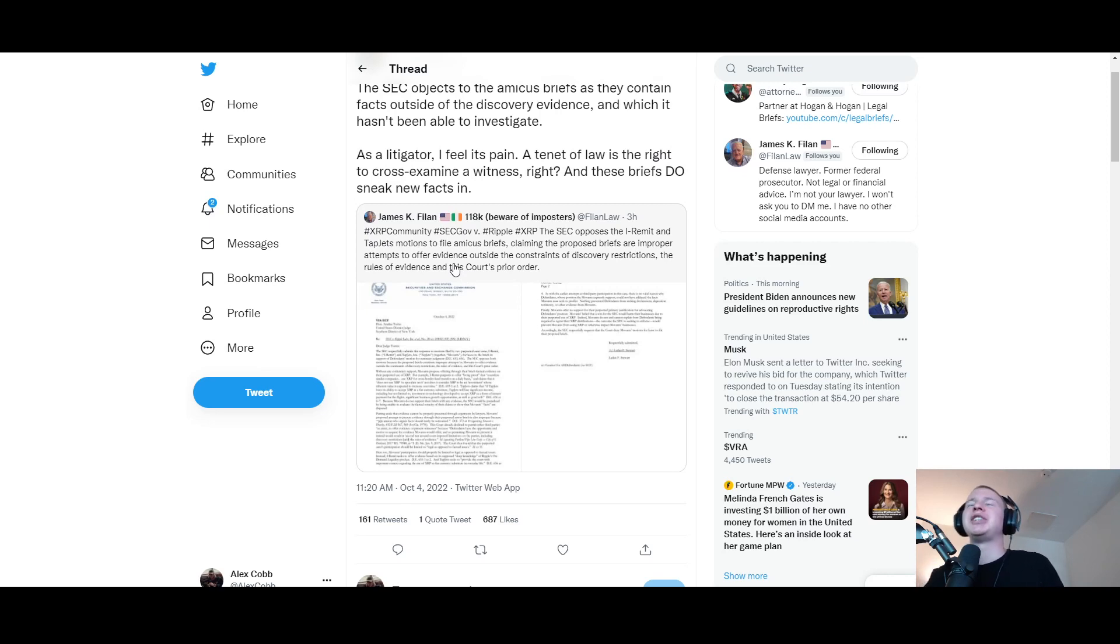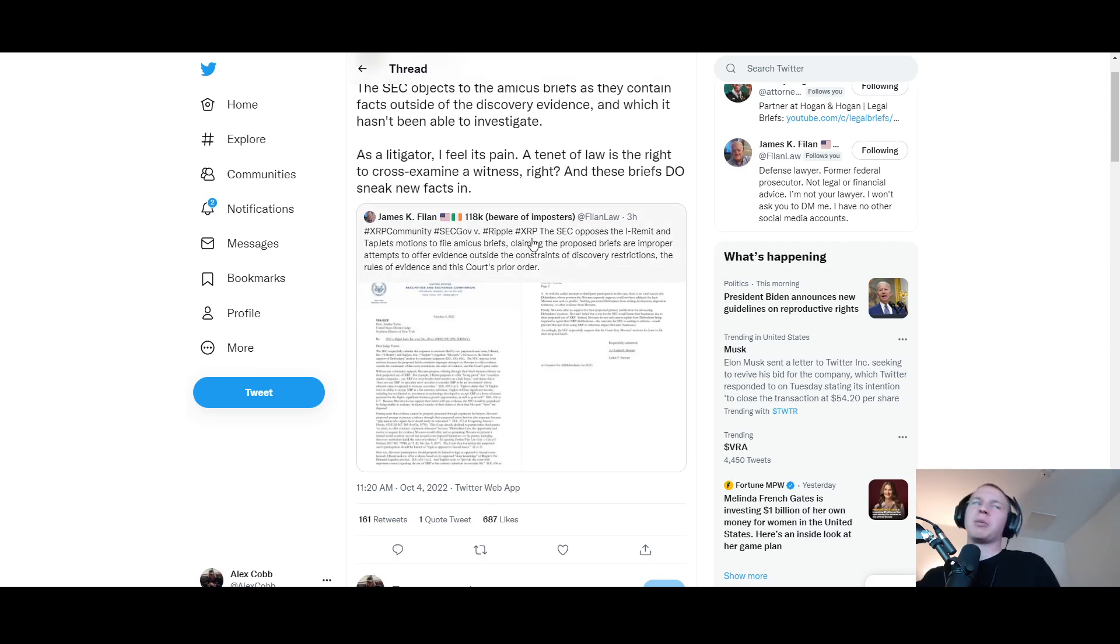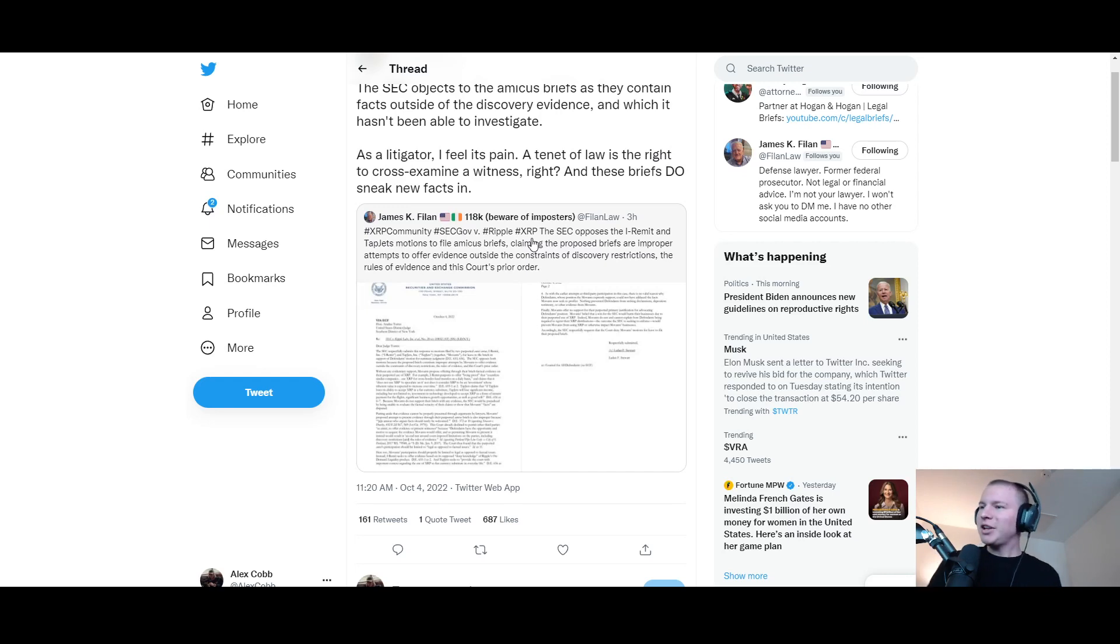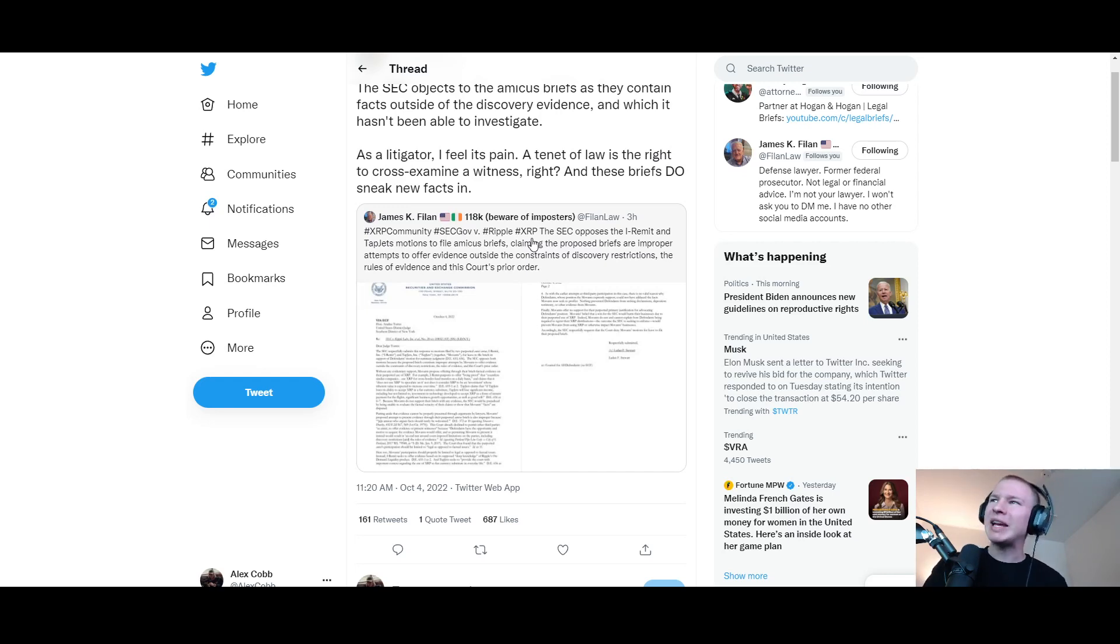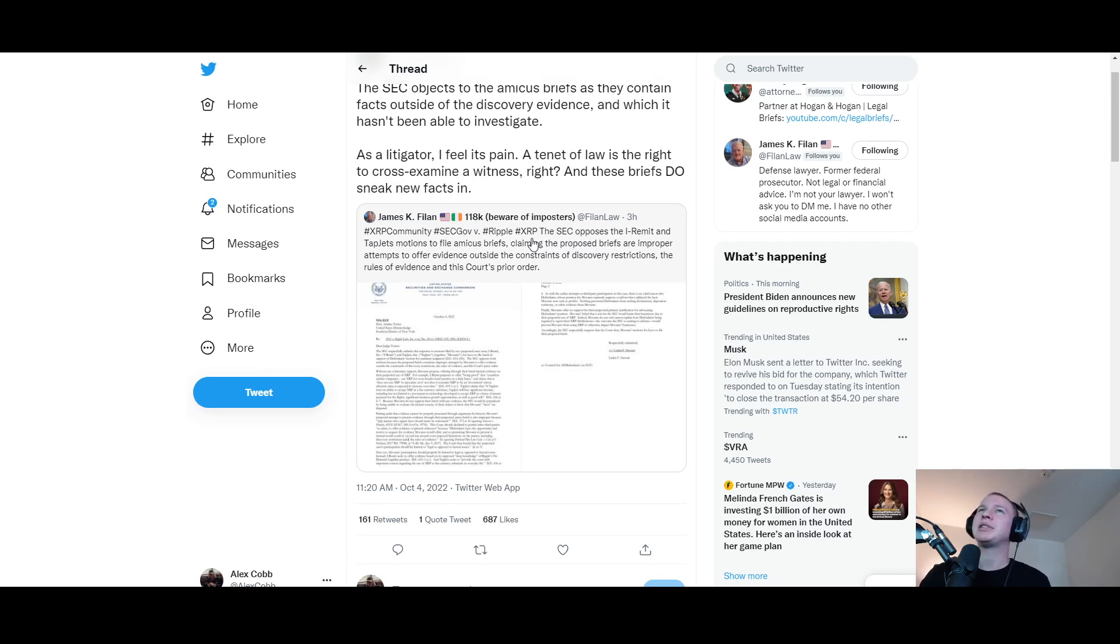They're claiming the proposed briefs are improper attempts to offer evidence outside the constraints of discovery restrictions, the rules of evidence, and this court's prior order. You know what's kind of funny about that though? That Ripple is bringing in partners to back them up.